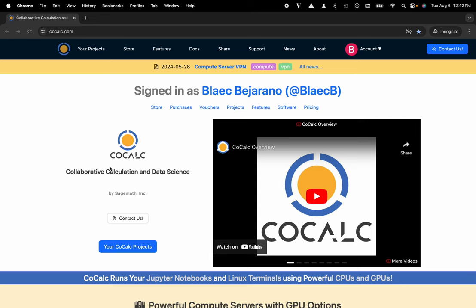Hi everyone, my name is Blake Bejarano, and today I'm going to show you how to access VS Code via your CoCalc project.